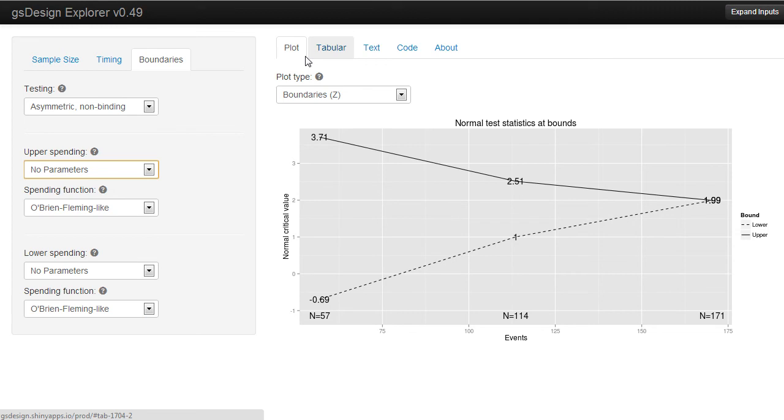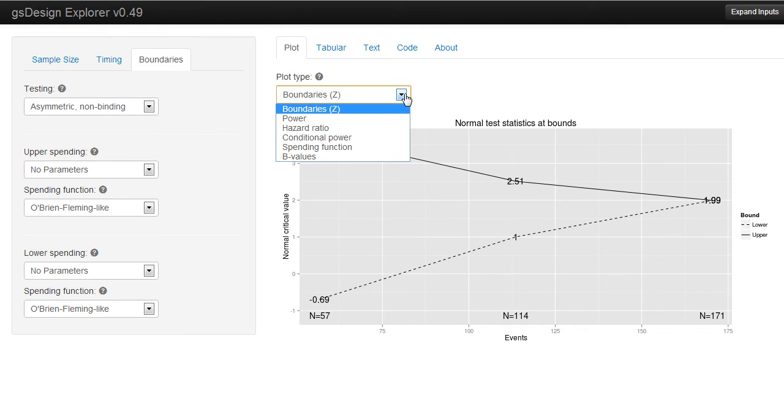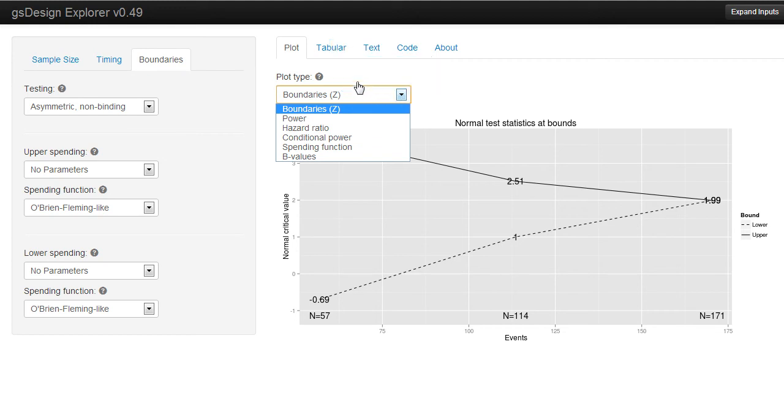Finally, moving on to the output tabs, there are several plots available. You can have boundaries, power plots, hazard ratio plots for time-to-event endpoints or treatment-effect plots for other endpoints, conditional power plots, spending functions, and B values.